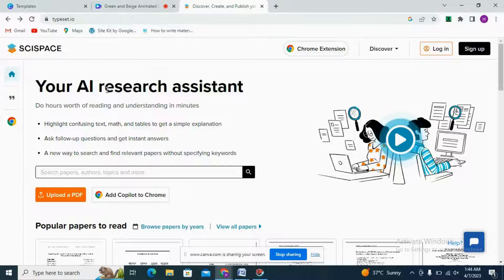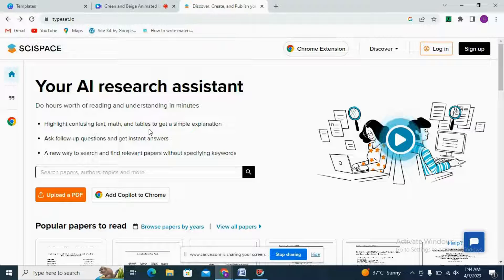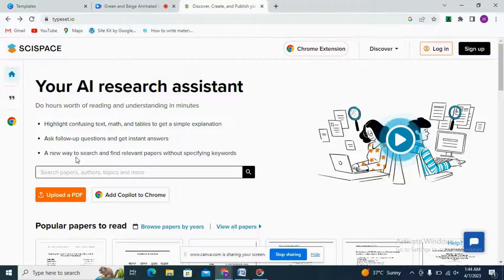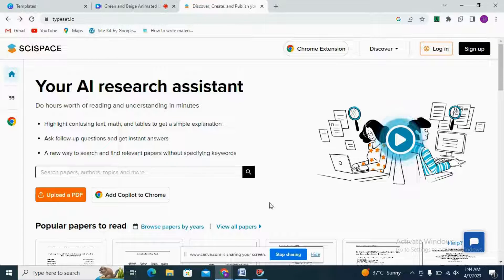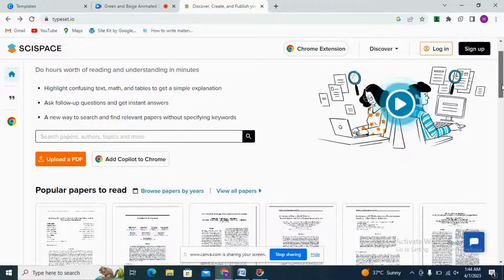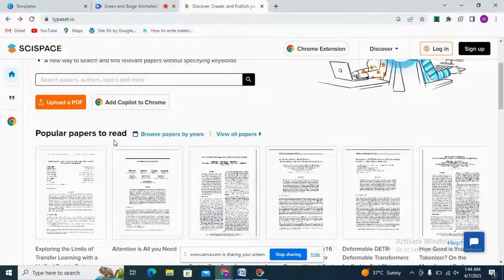SciSpace is basically an AI research assistant. You can do hours worth of reading of articles and understanding papers in minutes, then highlight confusing text, maths, and tables to get a simple explanation, ask follow-up questions, and search for relevant papers without specifying any keyword.